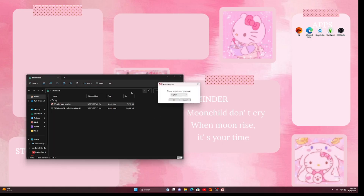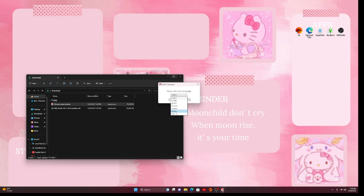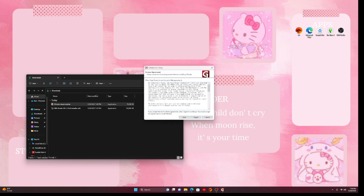Alright, then it's going to ask you to select your language. Select the language you're comfortable with. I think it has English, Japanese, Korean, Dutch, French, Italian, and Chinese. Pick the language that you speak.